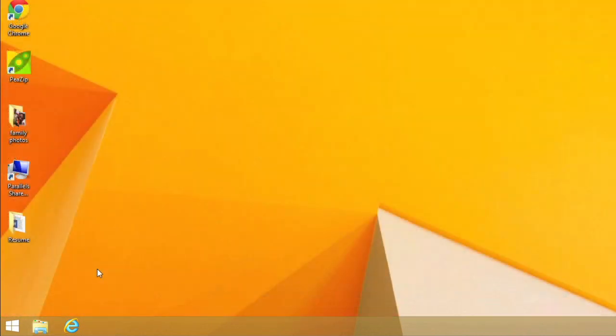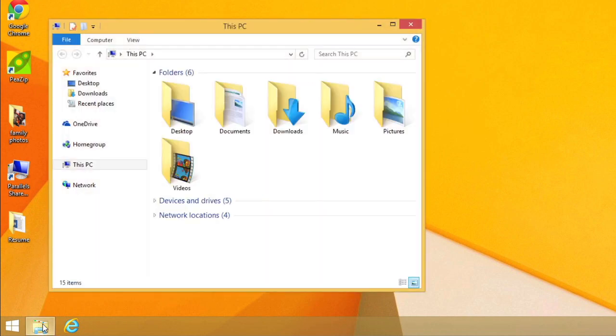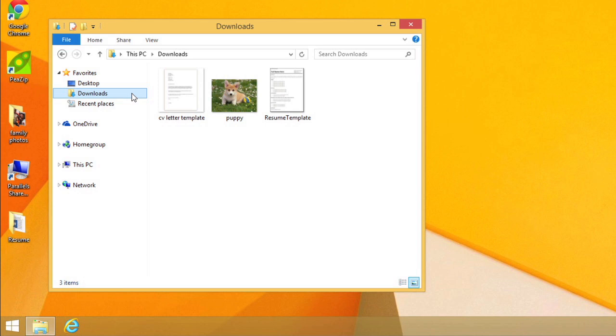By default, your computer will place downloaded files in a specific folder called the Downloads folder. This is the first place you should look if you're having trouble finding a file that you downloaded from the Internet, like a photo attached to an email. To view the Downloads folder, open Windows Explorer, then select Downloads. A list of your recently downloaded files will appear. And again, if you see the file you need, just double-click to open it.